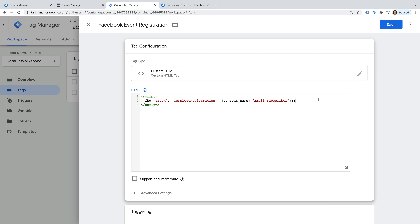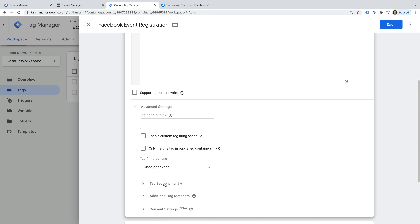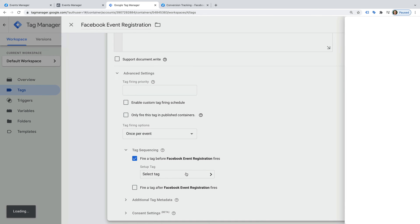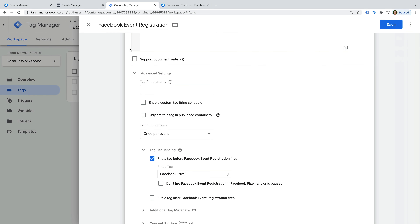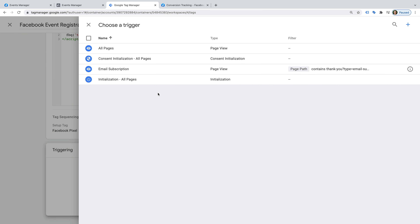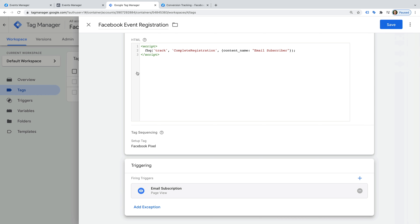Now let's select Advanced Settings, and then Tag Sequencing. We need to enable the option to fire a tag before this tag fires, and we need to select Facebook Pixel as the setup tag. This ensures that the Facebook pixel base code is fired before our event. If it fired after this event tag, then the event wouldn't be sent to Facebook. Now we need to add a trigger, and I'm going to select my email subscription trigger. This is a trigger I've already created in Google Tag Manager that will fire tags when people have successfully subscribed. To learn more about creating triggers in Google Tag Manager, I've included links in the extra resources below this video. Now let's save the tag.